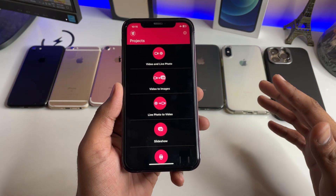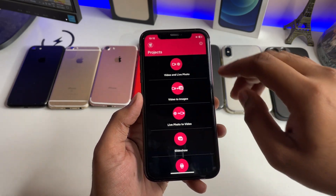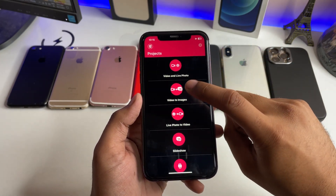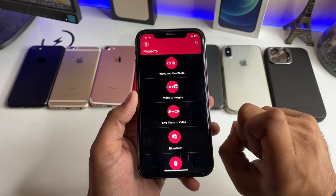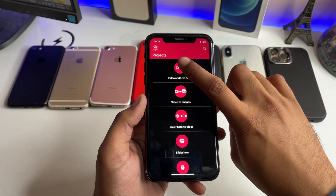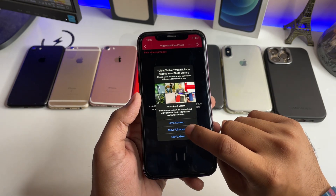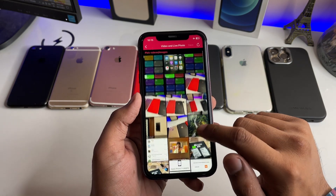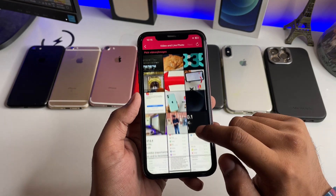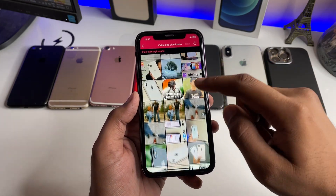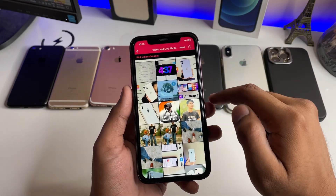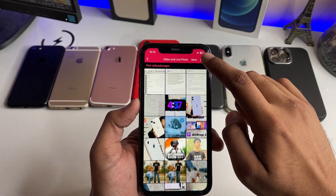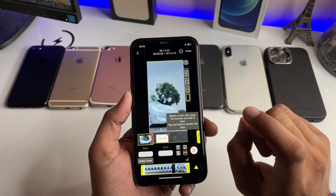Here the app is showing Video to Live options: video and live photo, video to images, live photo to video, and slideshow. We have to simply jump to the first section. Click on 'Allow Full Access'. Now you have to select the video file which you want to set as the wallpaper. I have selected the video file here — drop the volume and click on the Next button.